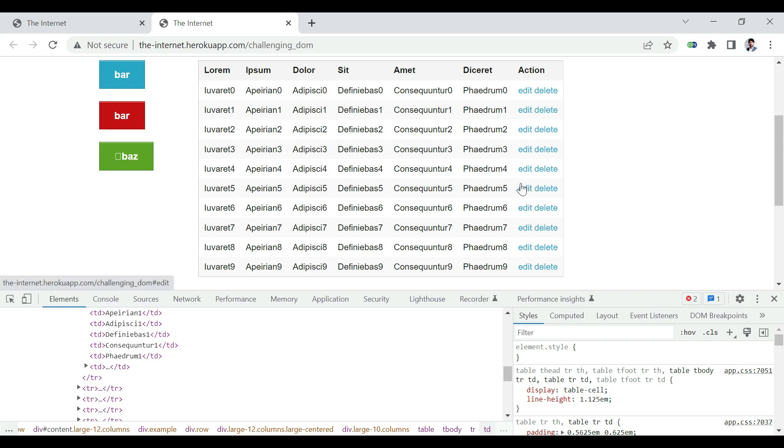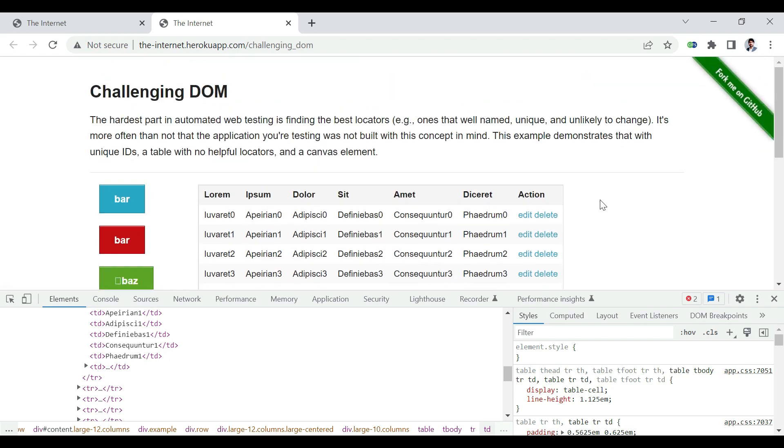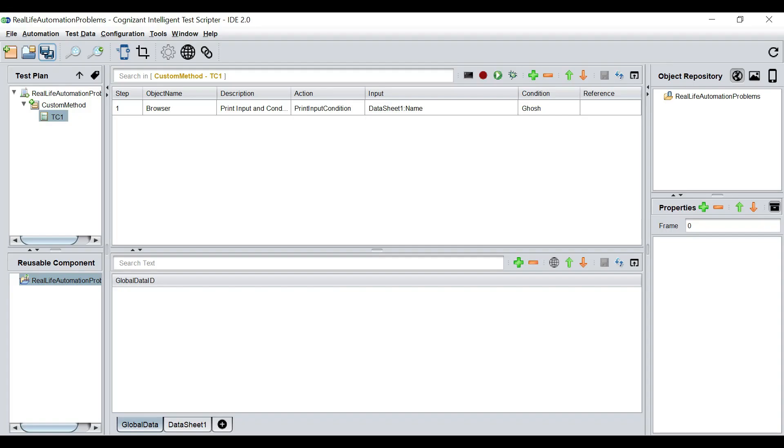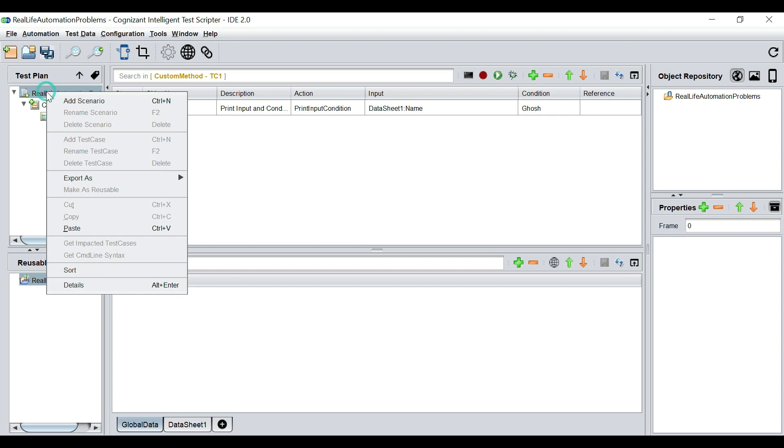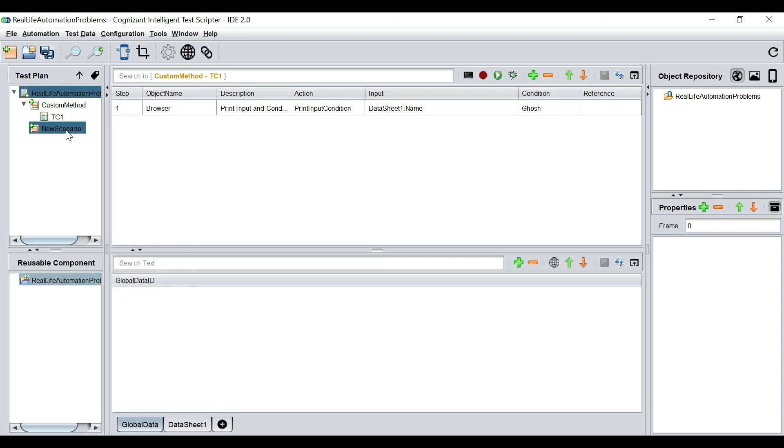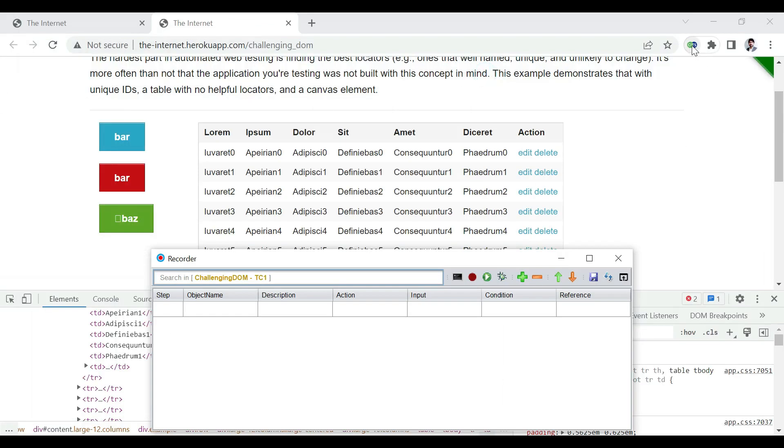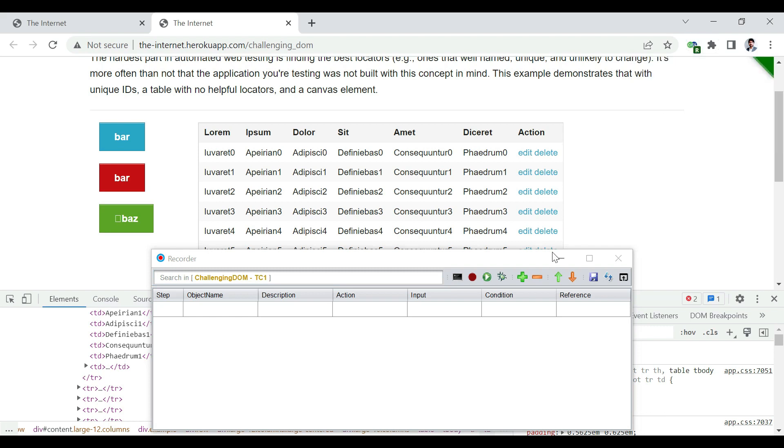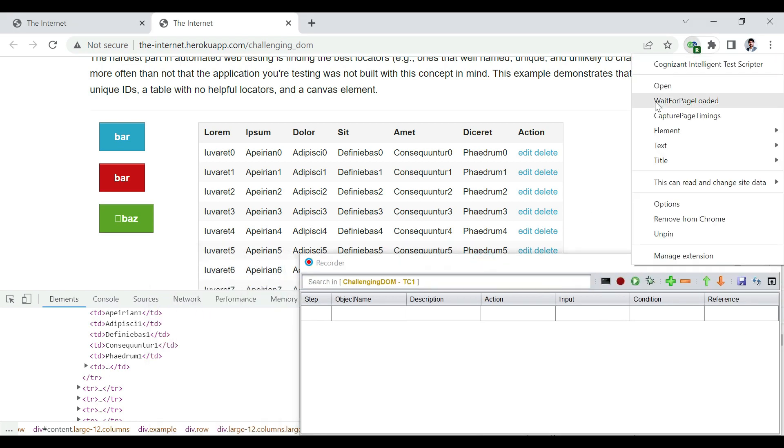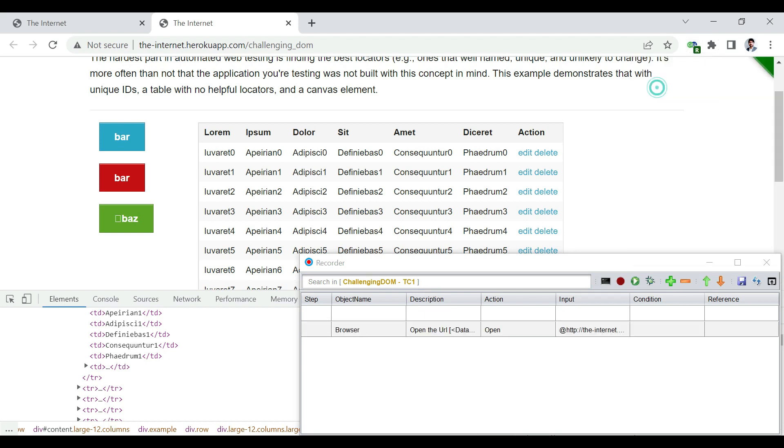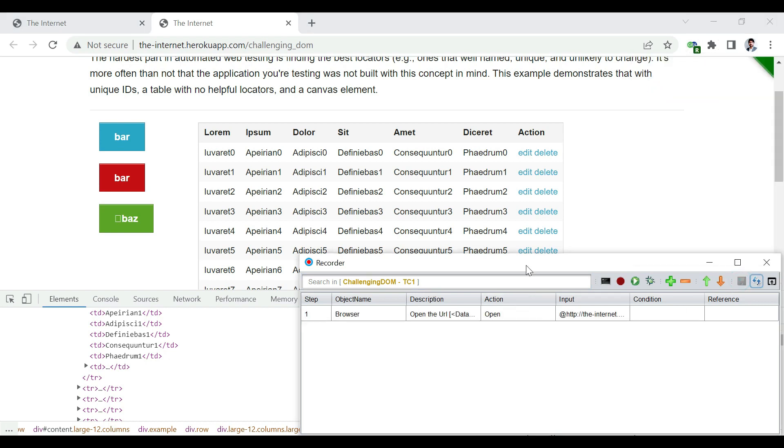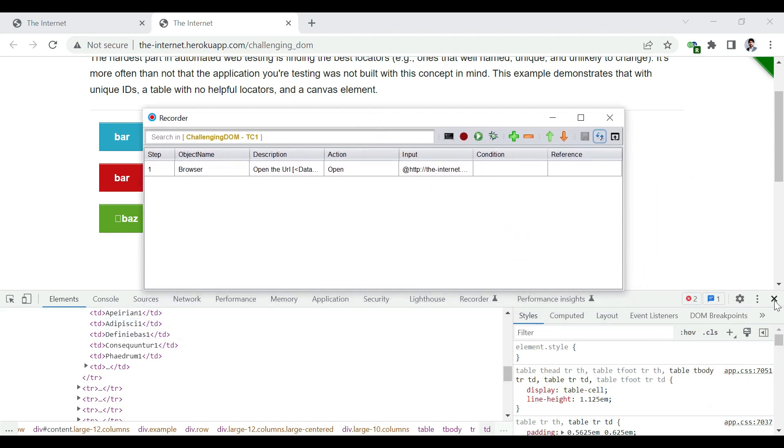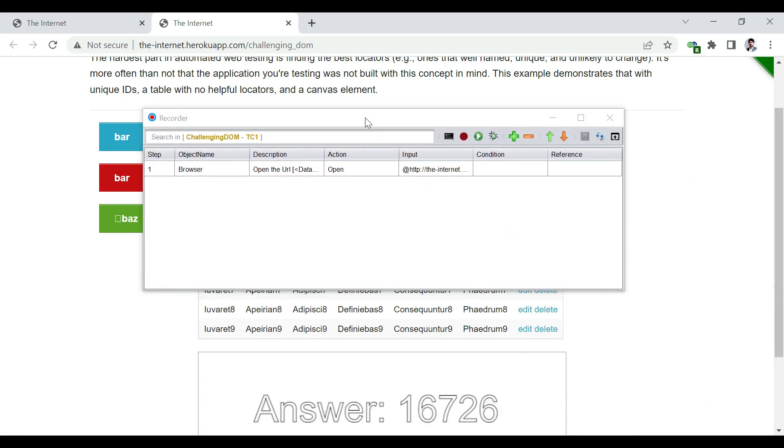So the very first instinct that we should have is to record. And let's see what happens if we record this. So we are going to create a new scenario. I'm going to name it as challenging dome. And there I will add a test case by the name of TC1. So if you start recording, green R, right-click, open.